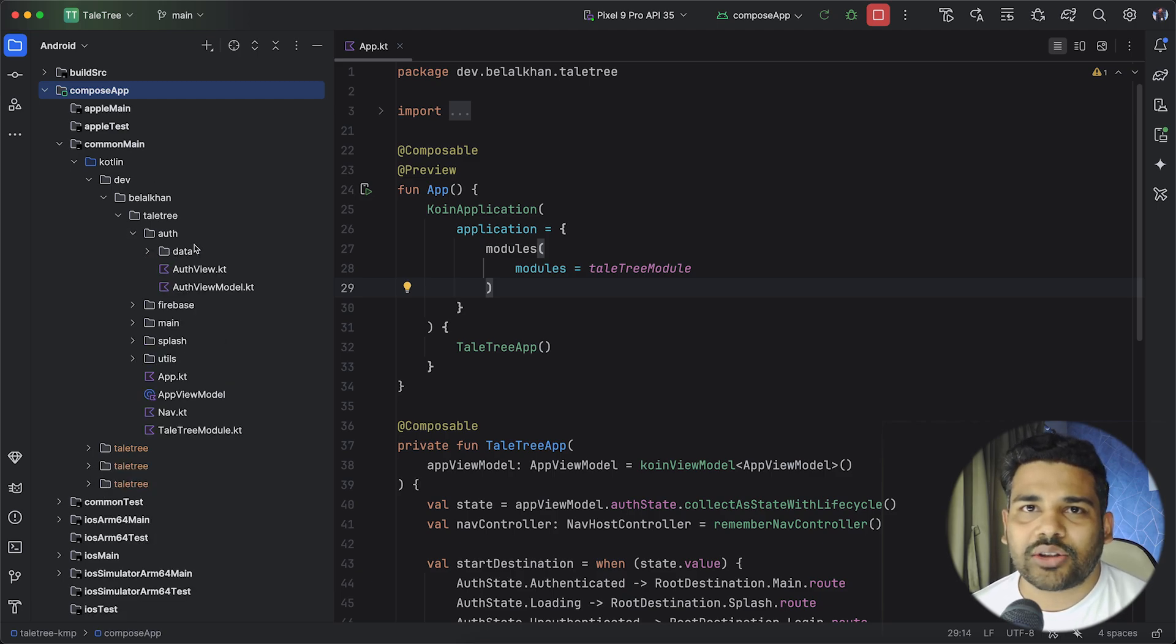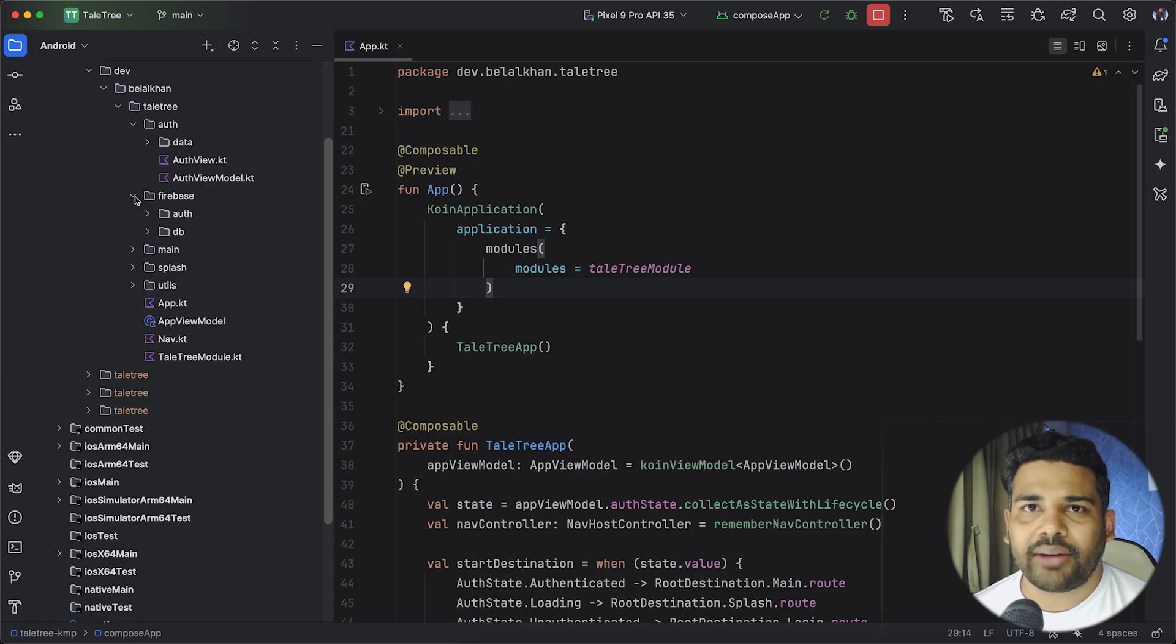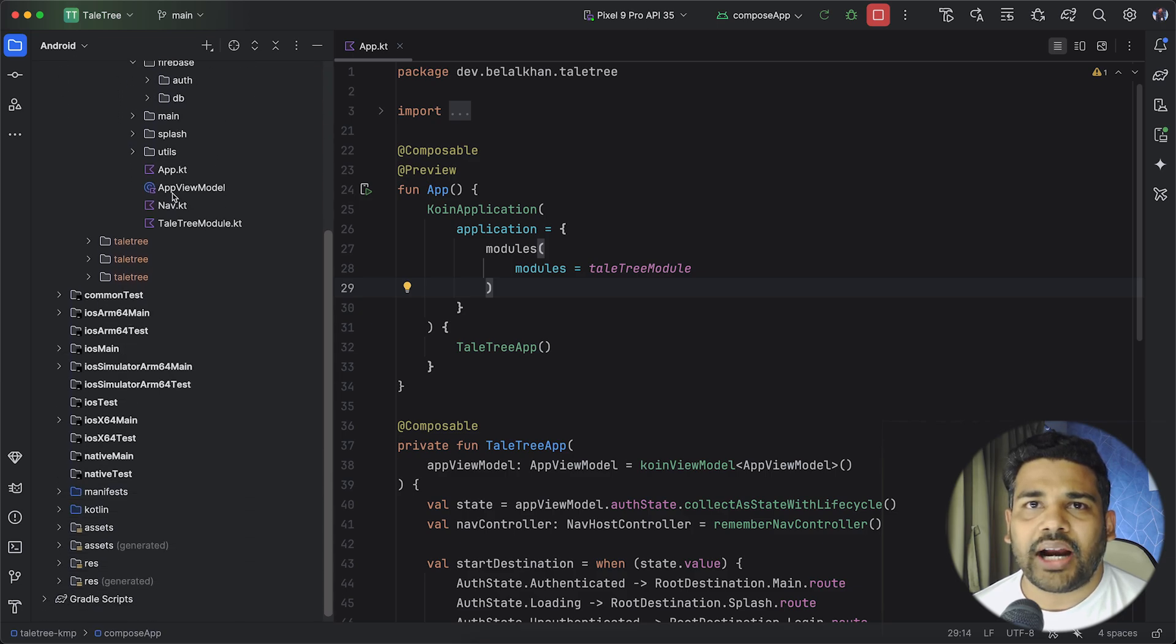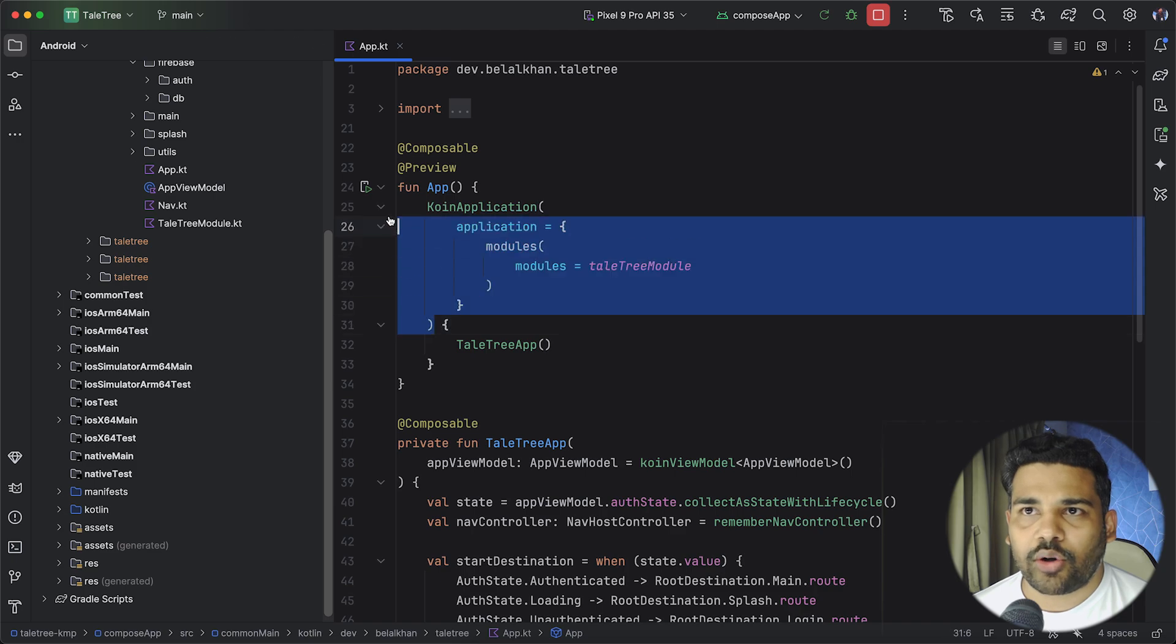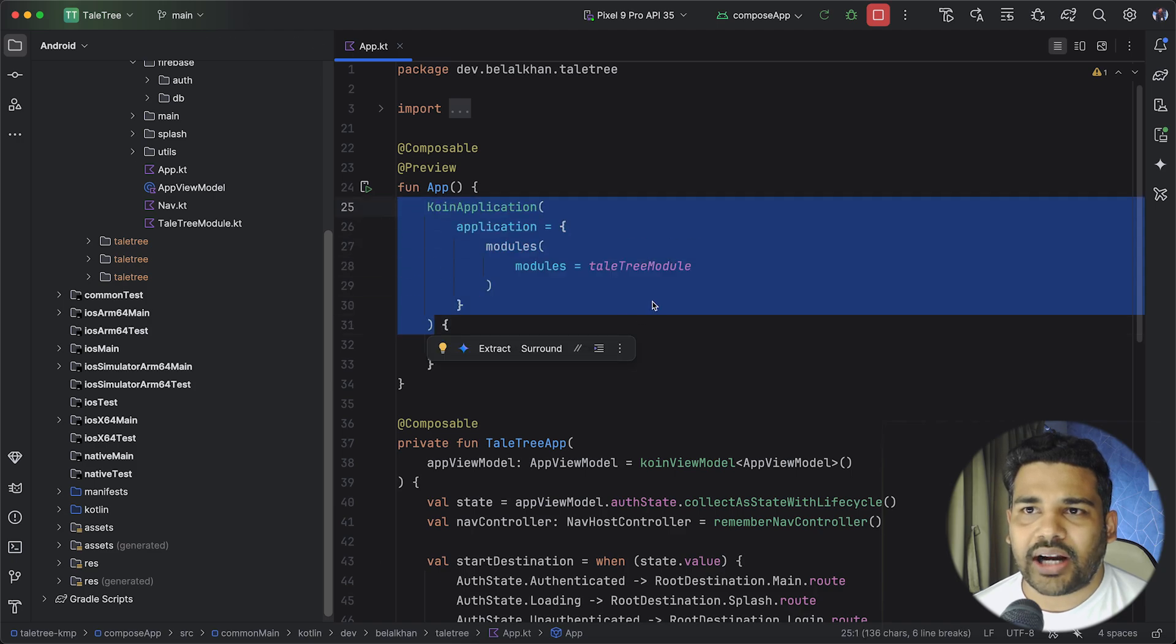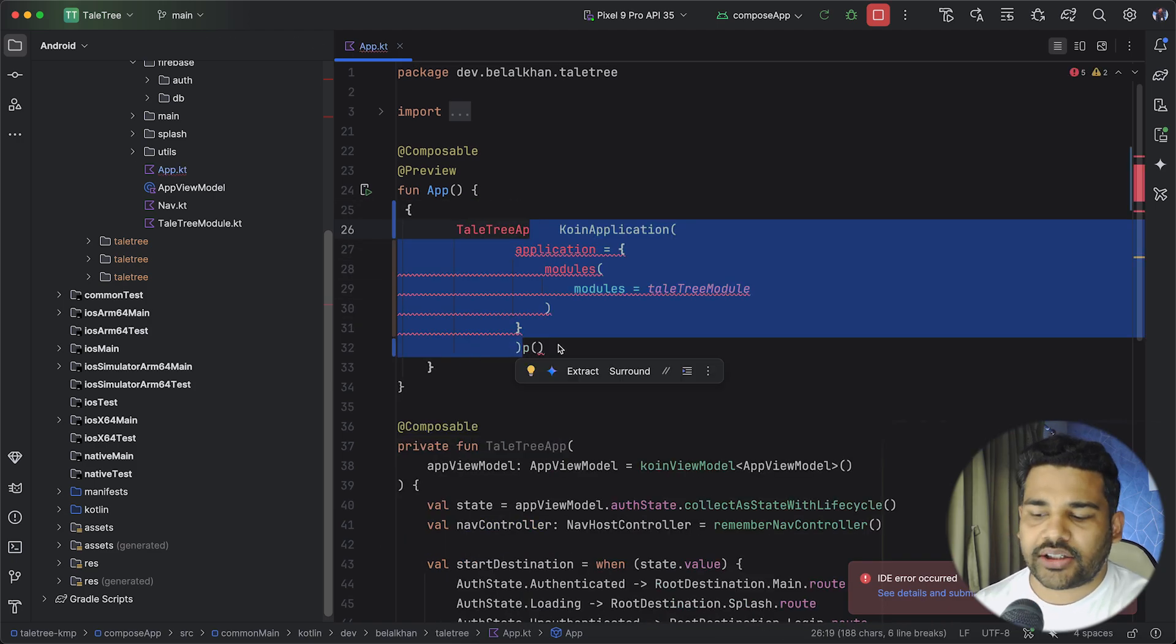So you can check these codes. We have Auth, then we have Firebase and this is the main application entry point. So here I am using Coin application and this is my actual application.